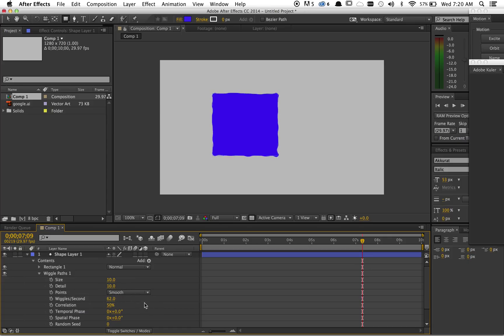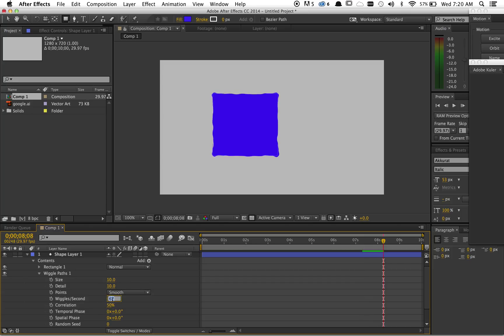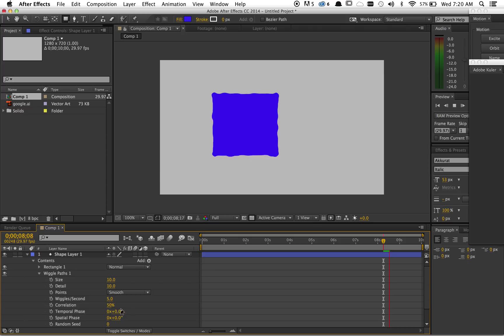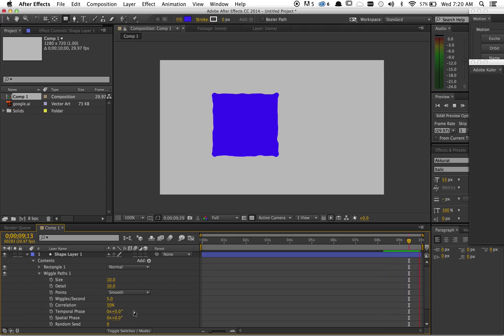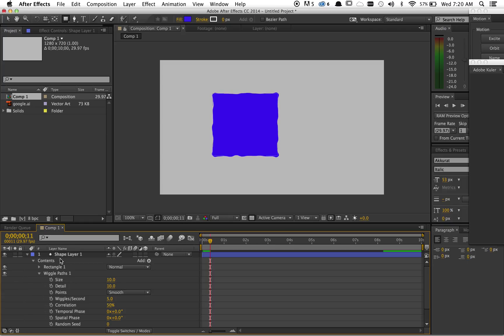You don't have to set any keyframes or anything like that. You can get really jumpy and fast, which just looks a little crazy, but you probably want something a little more subtle. So yeah, that's how to do that in any sort of shape layer.